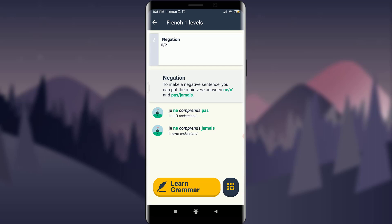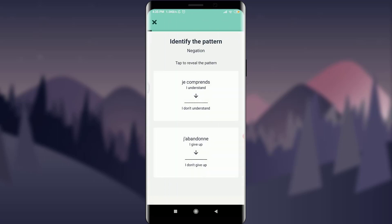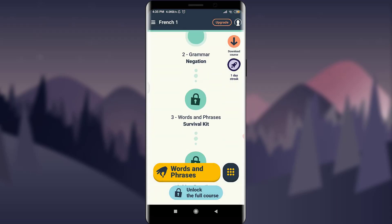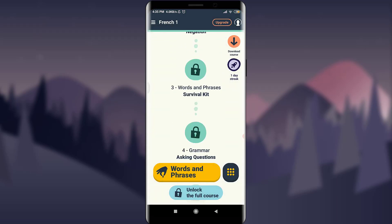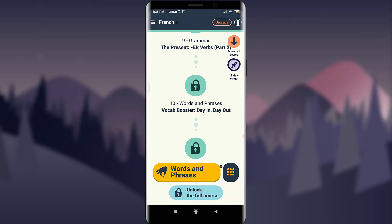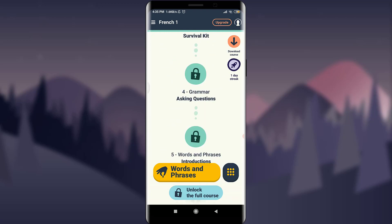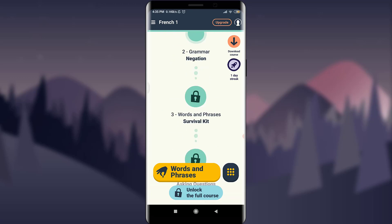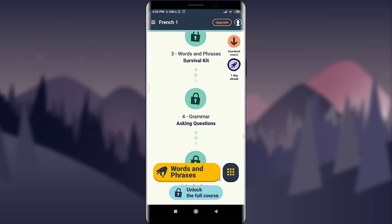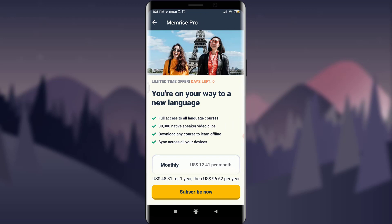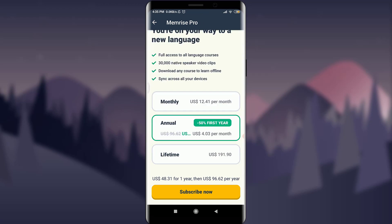Simply tap 'Learn Grammar' and get started. I'll tap the close bar to exit the session. These locked sections are not unlocked yet — as you progress further, you'll unlock these levels as well. Back on the home screen, just below 'Words and Phrases' there's an option to 'Unlock the Full Course.' To unlock it you need to be a member, as I've already explained.